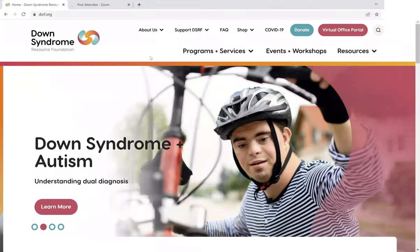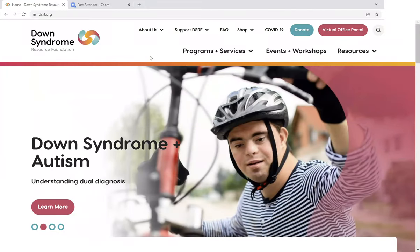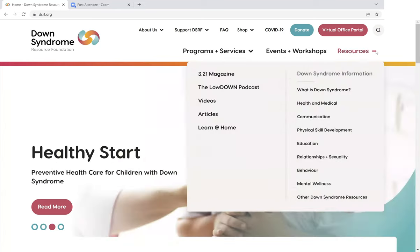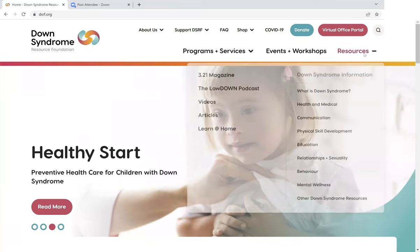Today, we're going to look at the opposite of that, which is our new Down Syndrome information section, which provides in-depth answers on all kinds of topics.